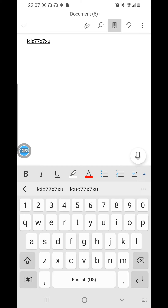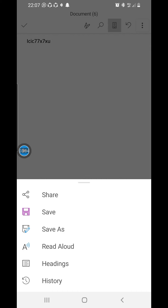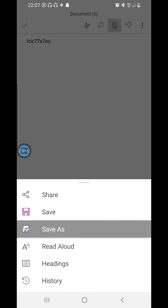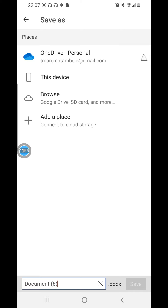You click the three dots on your right and it will show options. You can click Save or Save As if you want to save and come back later to finish. When you click Save As, you choose where you want to store the document. This saves it as a Word file so you can come back later and continue where you left off.